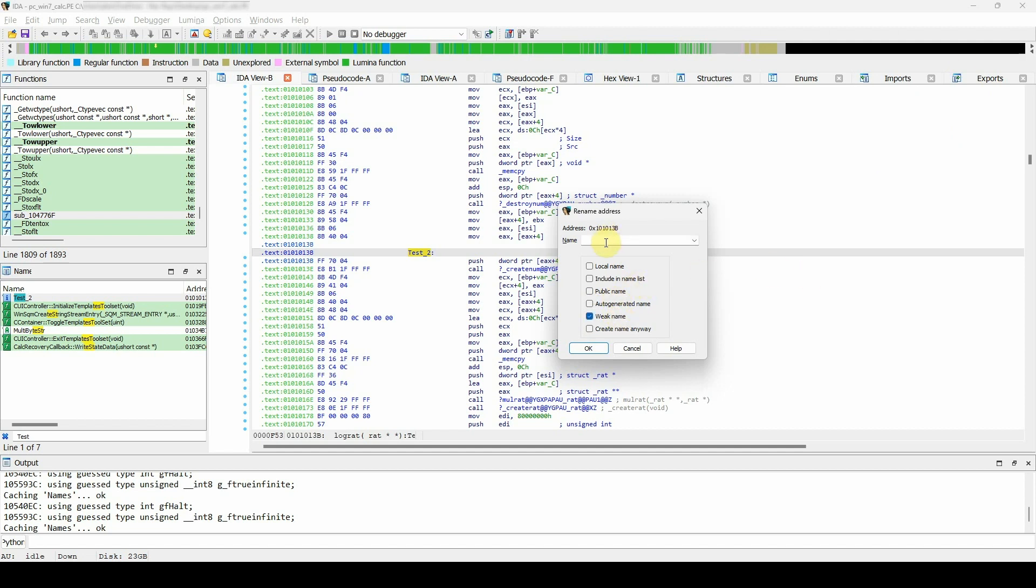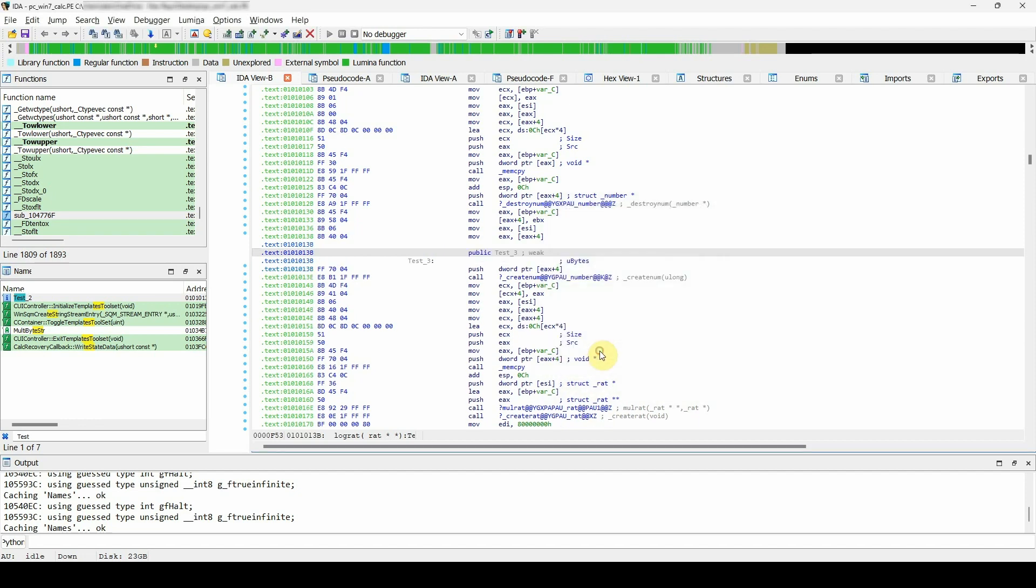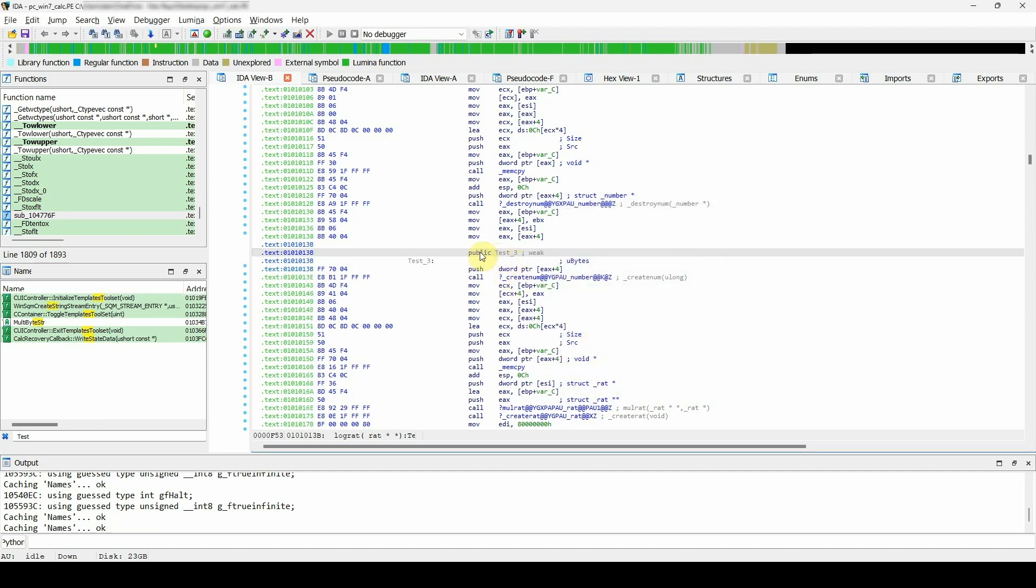Weak name: choosing this option will declare the name as a weak name, and if the current assembler supports the weak directive, IDA will use it. If not, IDA will just add the comment stating weak next to the name.